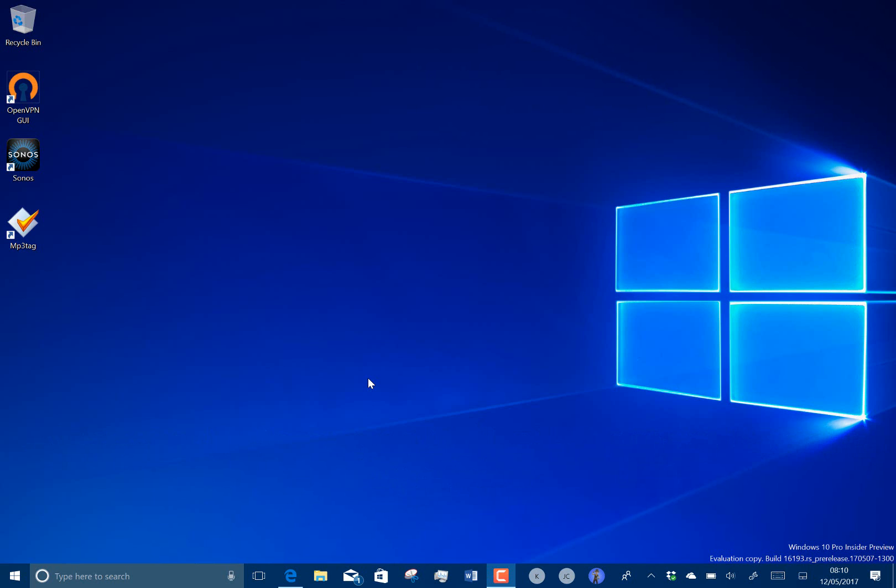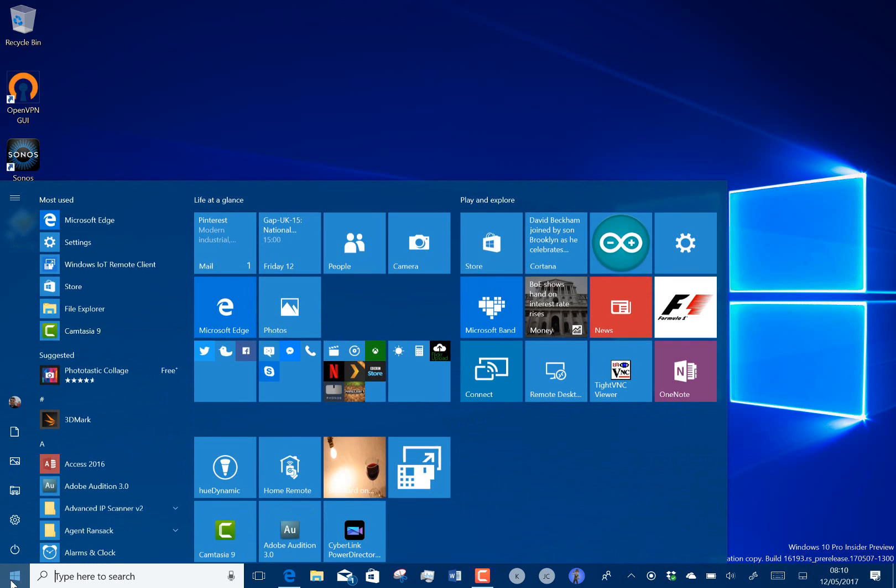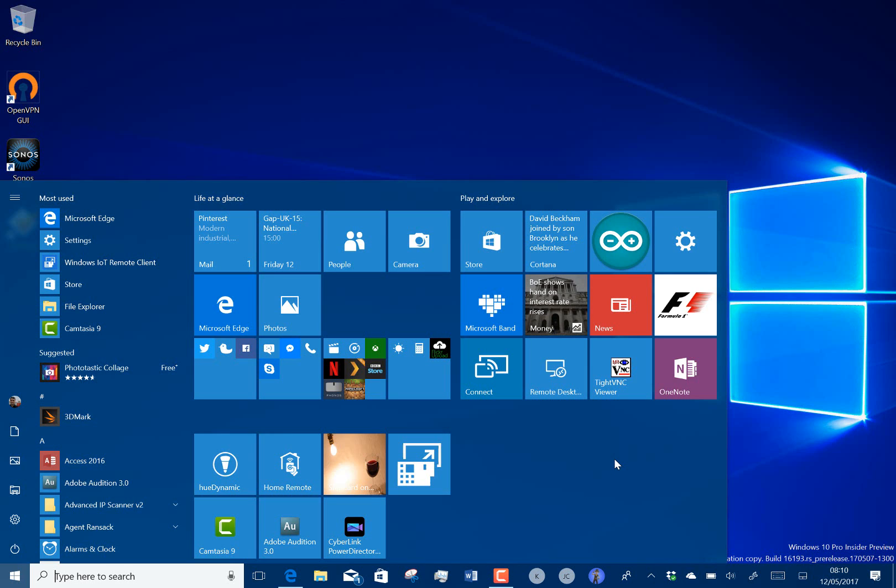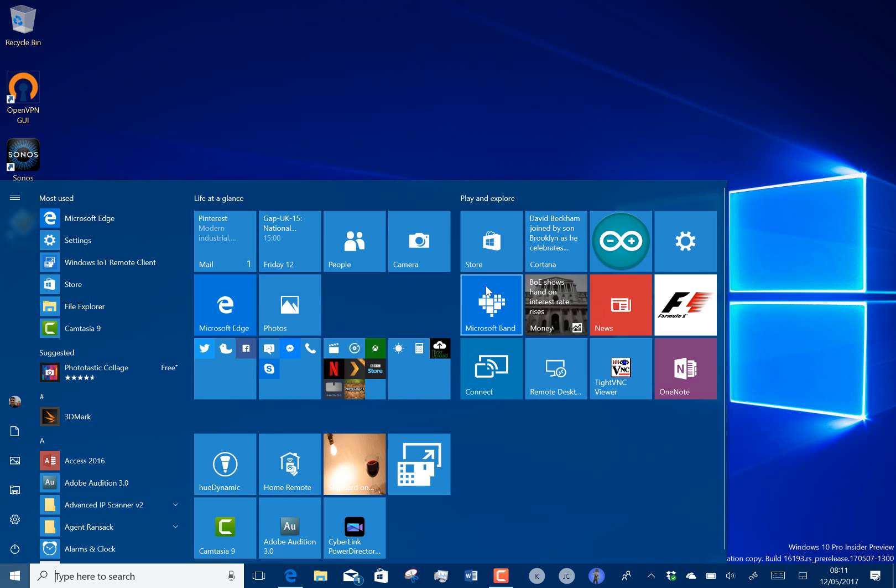It's a Redstone 3 build which will be known as the Fall Creators Update. So yesterday at Microsoft's build conference they showed off a load of changes coming to Windows 10 including this new fluid design which I've shown you on previous videos looking at what was called Project Neon.